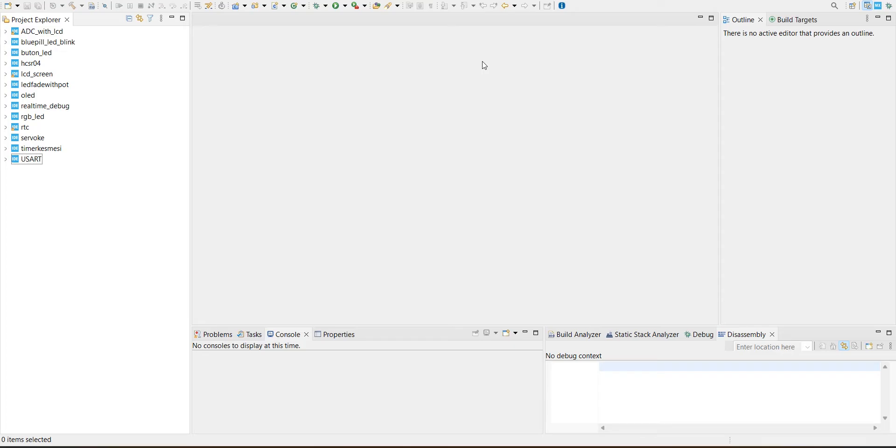Hello everyone, today we're going to make a UART application in this video.